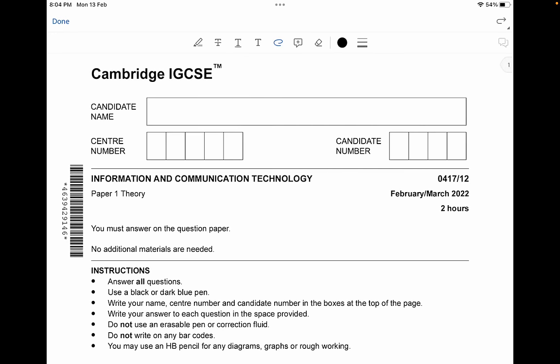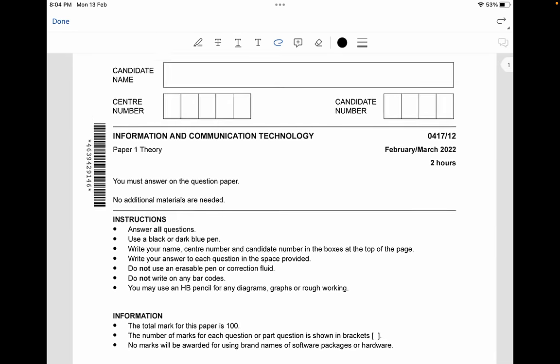Hello guys, it's been a long time since I've actually uploaded a video. Today's video is a Cambridge IGCSE Information and Communication Technology paper — this is Paper 1 Theory with the code 0417/12, February/March 2022 paper, and the paper is going to be for about two hours. I know many of you have this paper coming up for exams, so hopefully this video helps you understand these concepts much better. If you've enjoyed the video, please do like and subscribe.